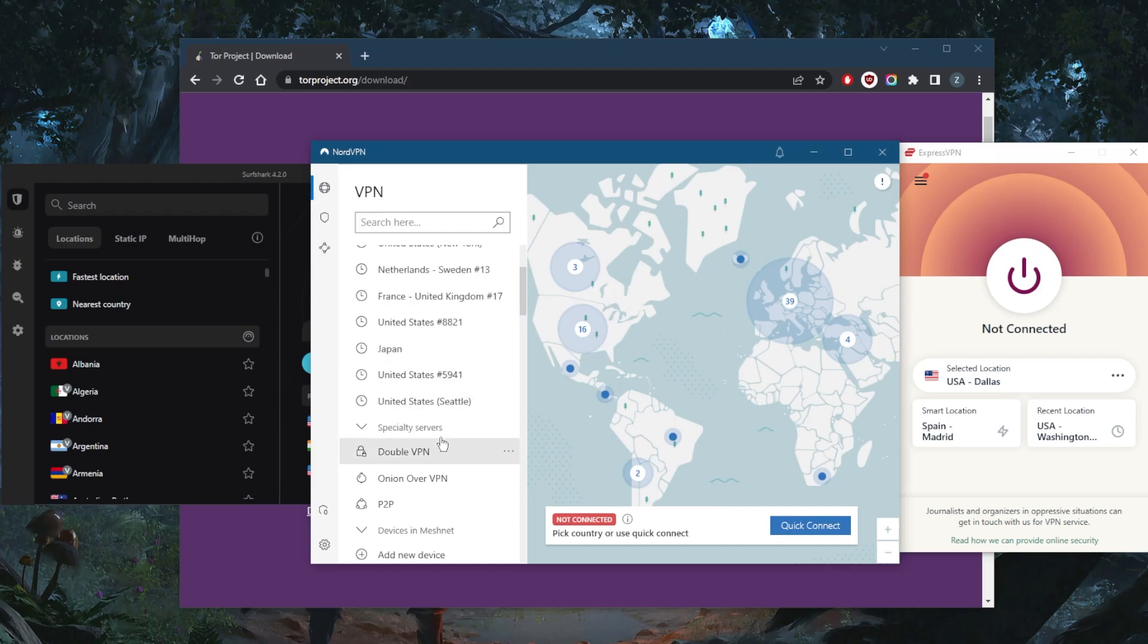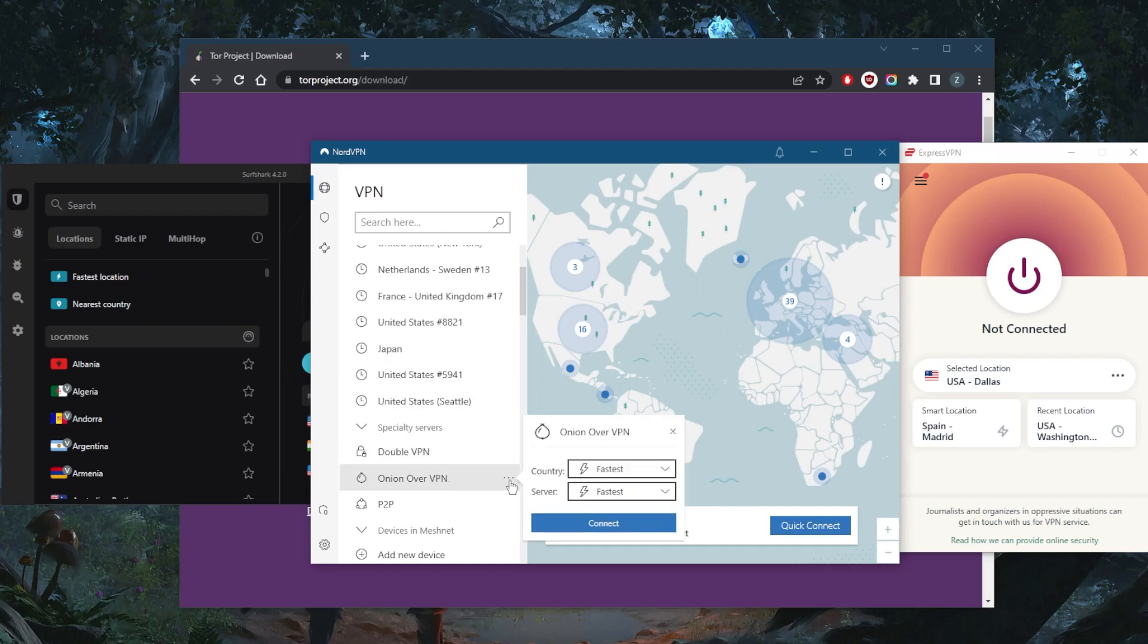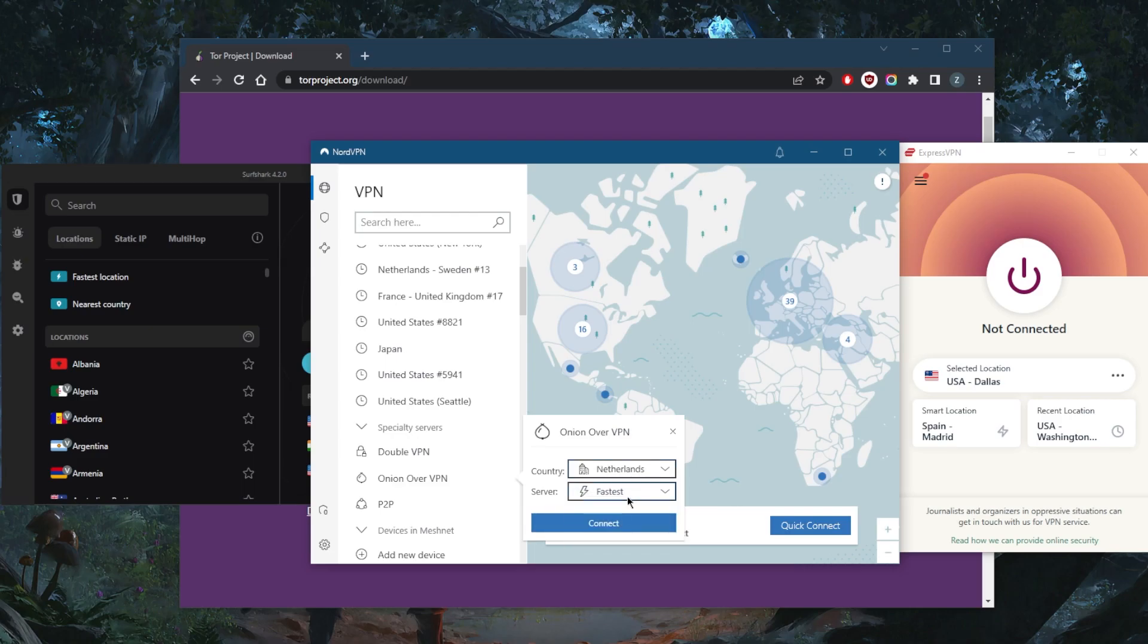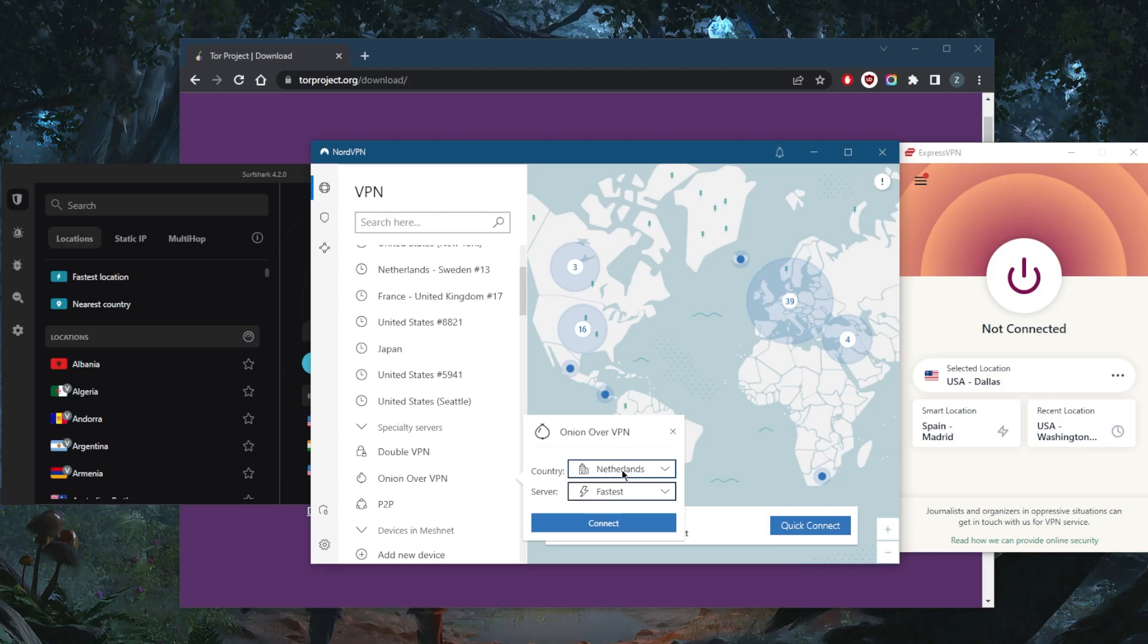The cool thing about NordVPN here specifically is that you've got Onion over VPN servers right here. That will give you the anonymity of the Onion browser on top of the encryption of the VPN, so it's a pretty useful feature if you want to increase your anonymity.